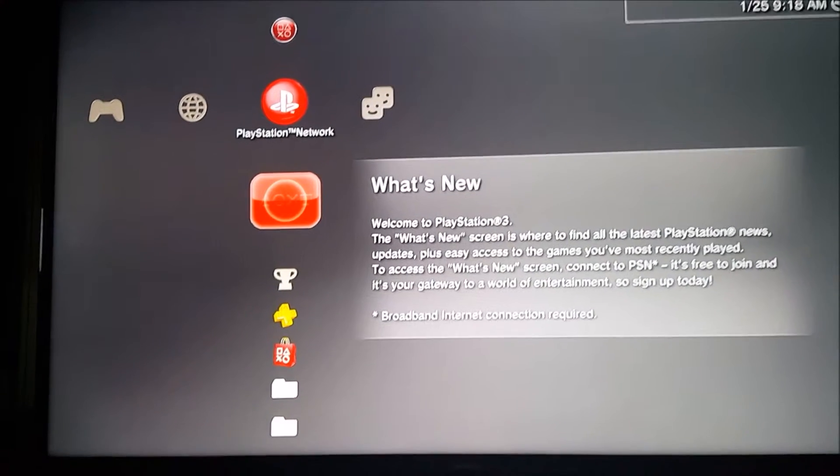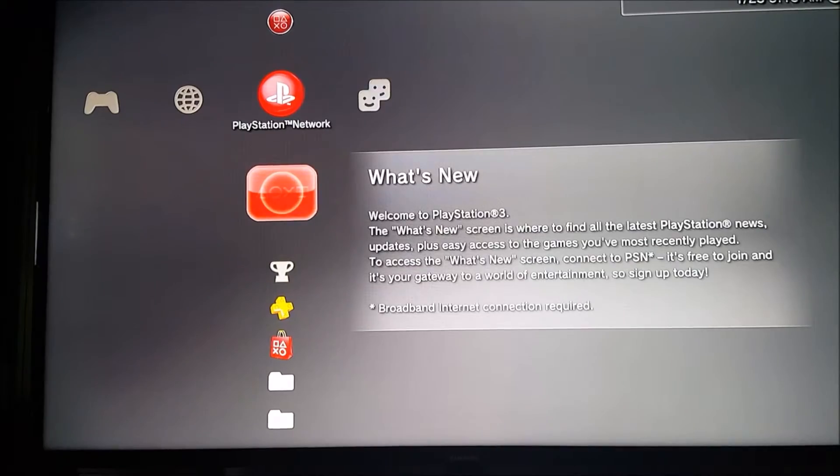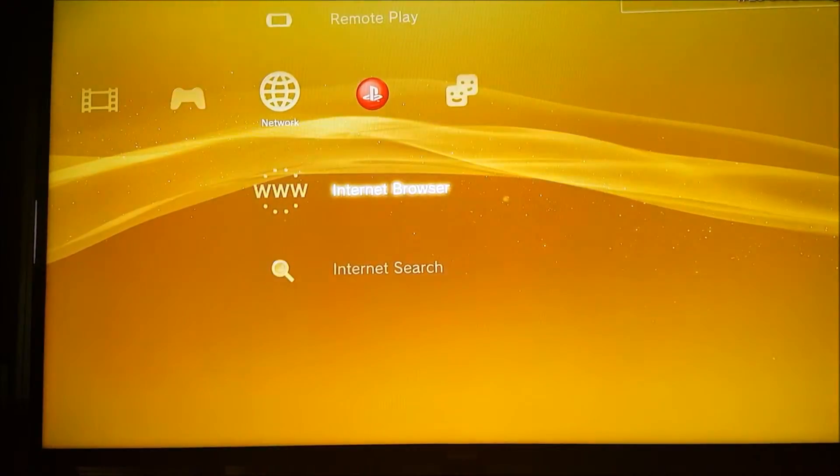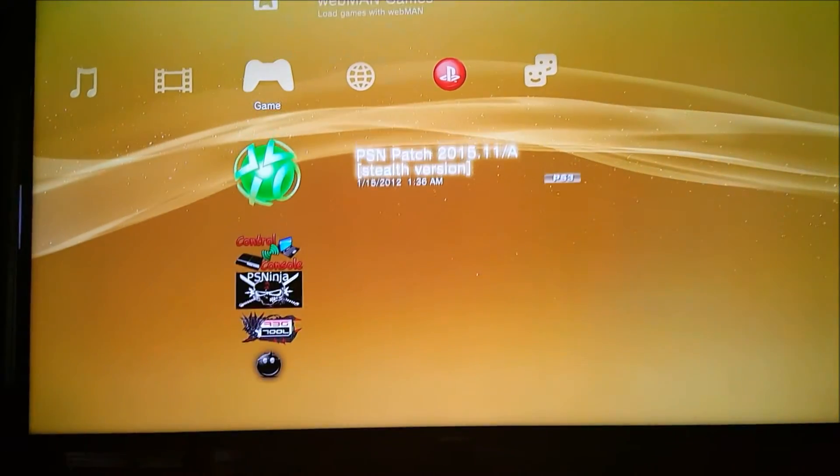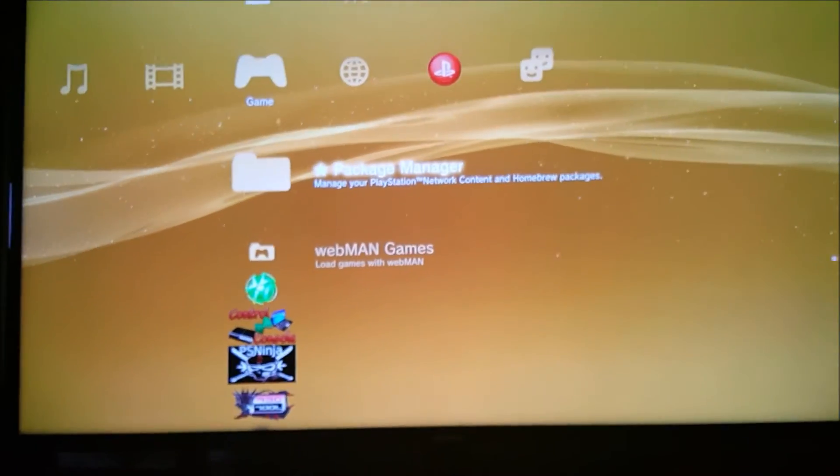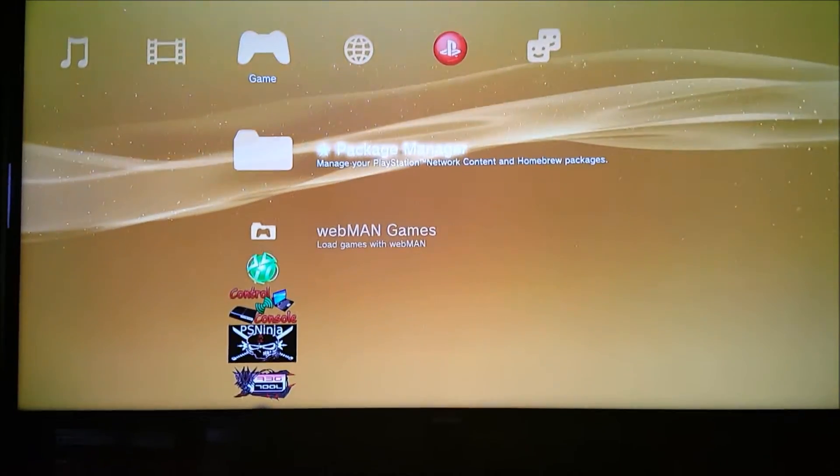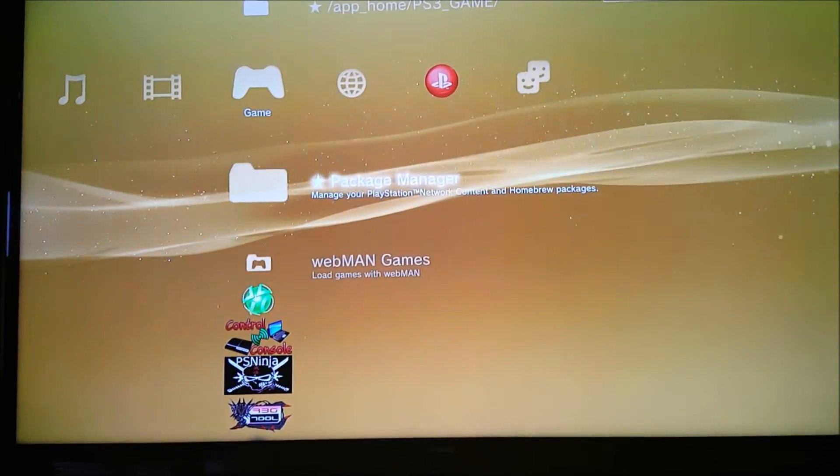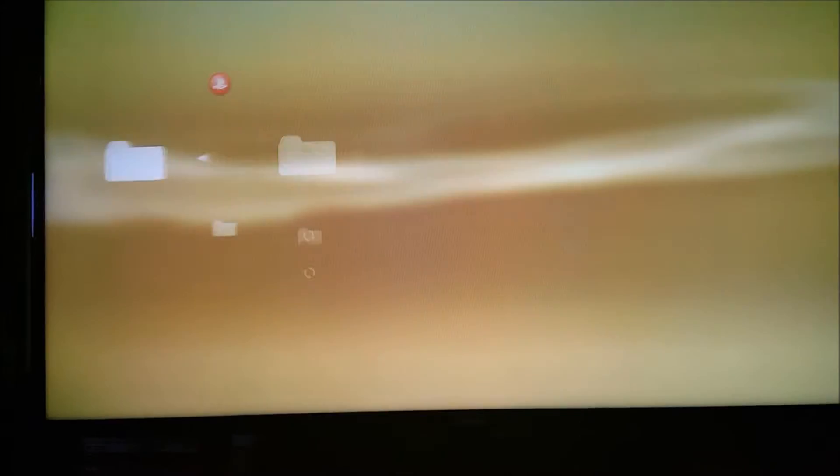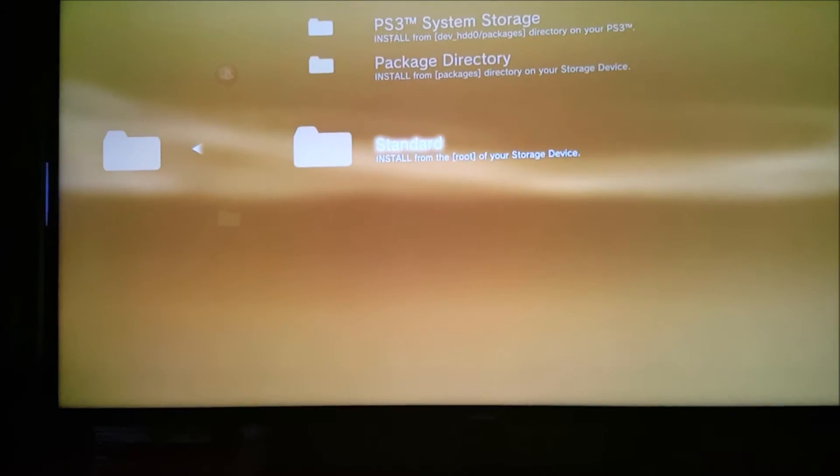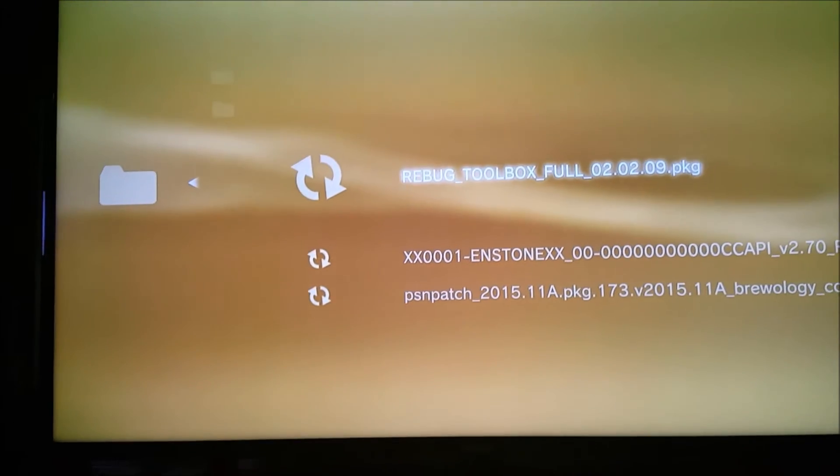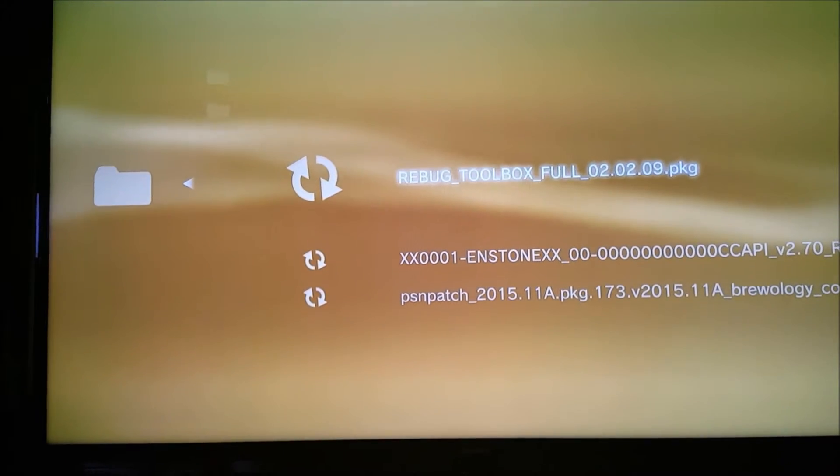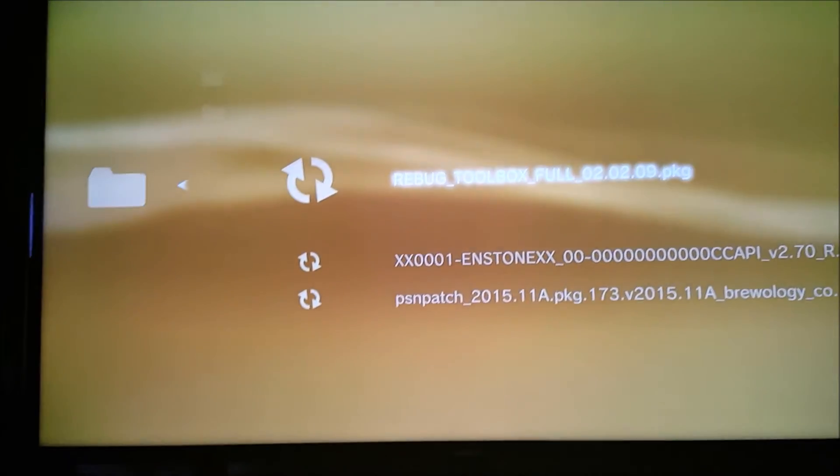Once you're on your PS3, you're going to want to plug in your USB and head over to Install Package Files. Or for me, it's Package Manager since I'm on Rebug Custom firmware. Then go to Install Package Files, Standard, and you're going to see Rebug Toolbox full. Press X.